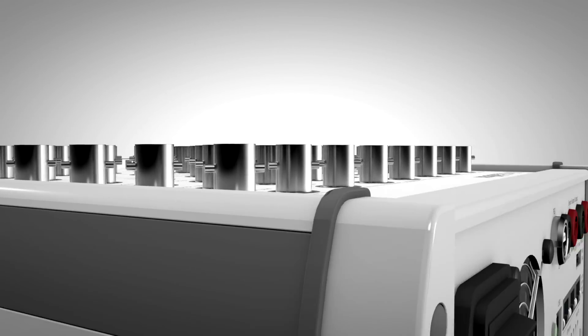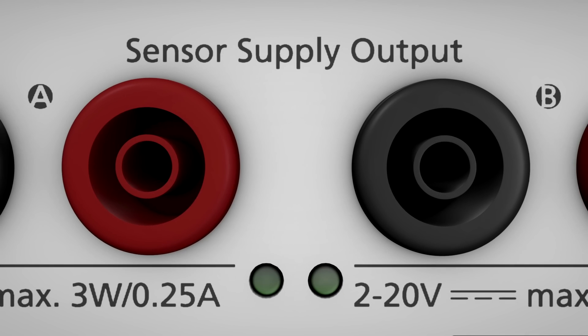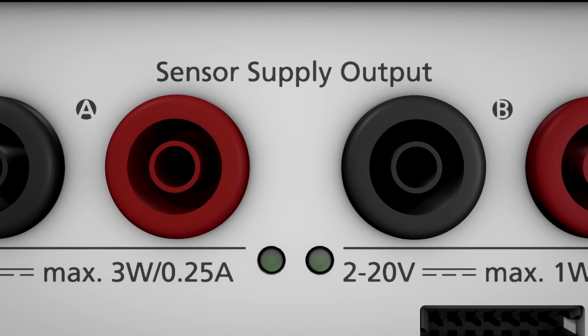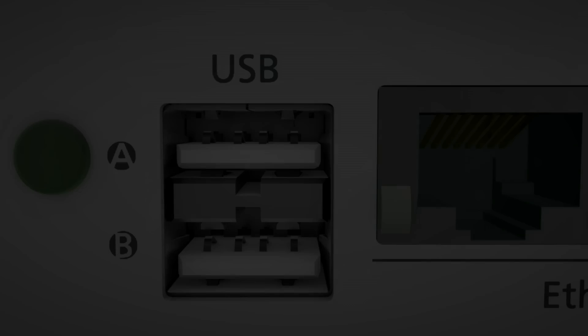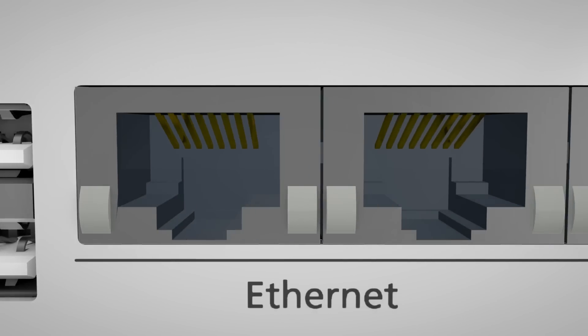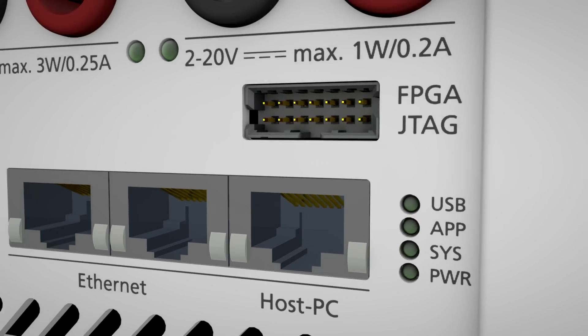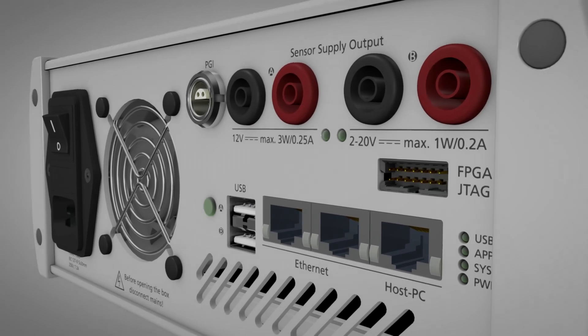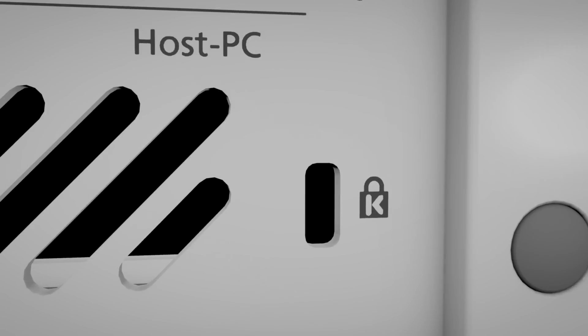It might even be the small things that are often ignored, like an integrated sensor supply, USB for mass storage devices, Ethernet interfaces, state LEDs, a buzzer, or a security lock.